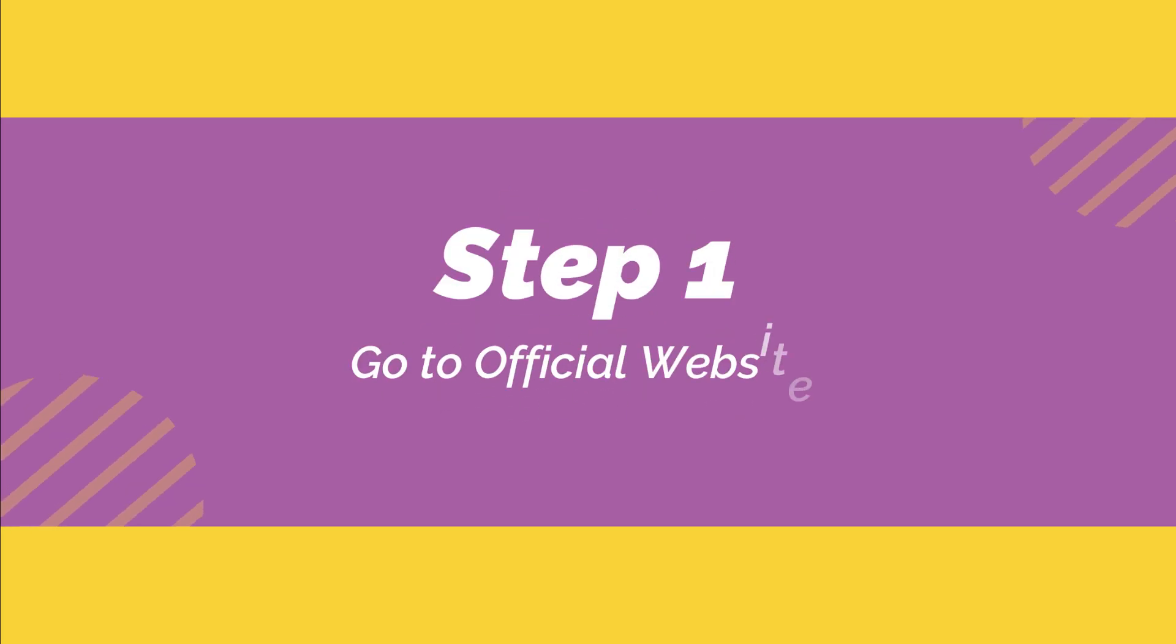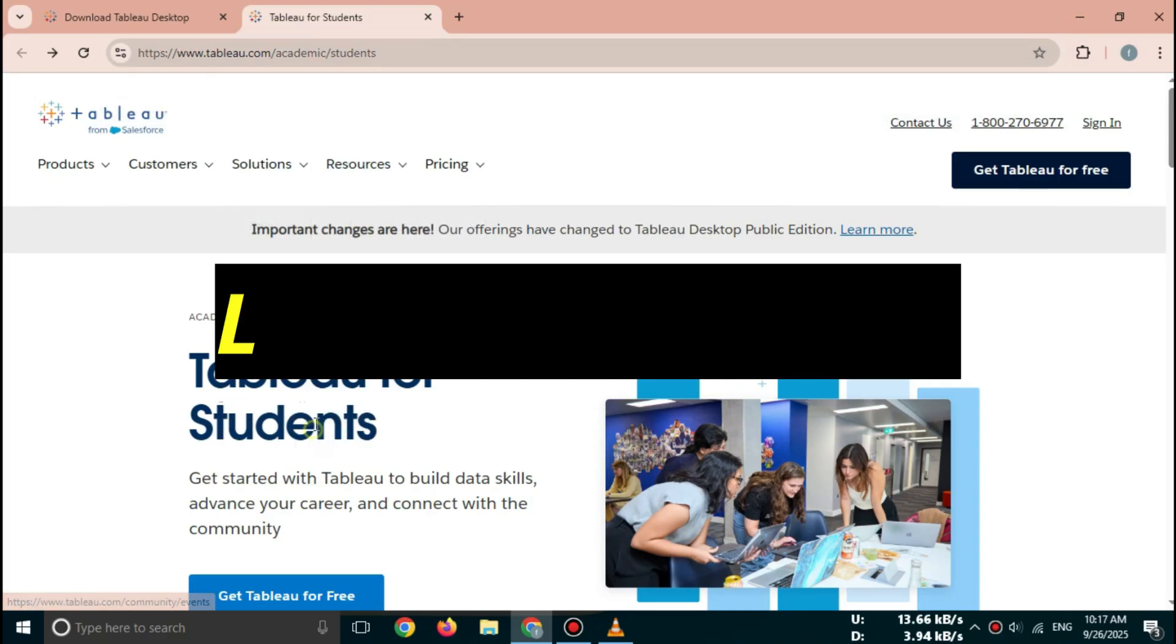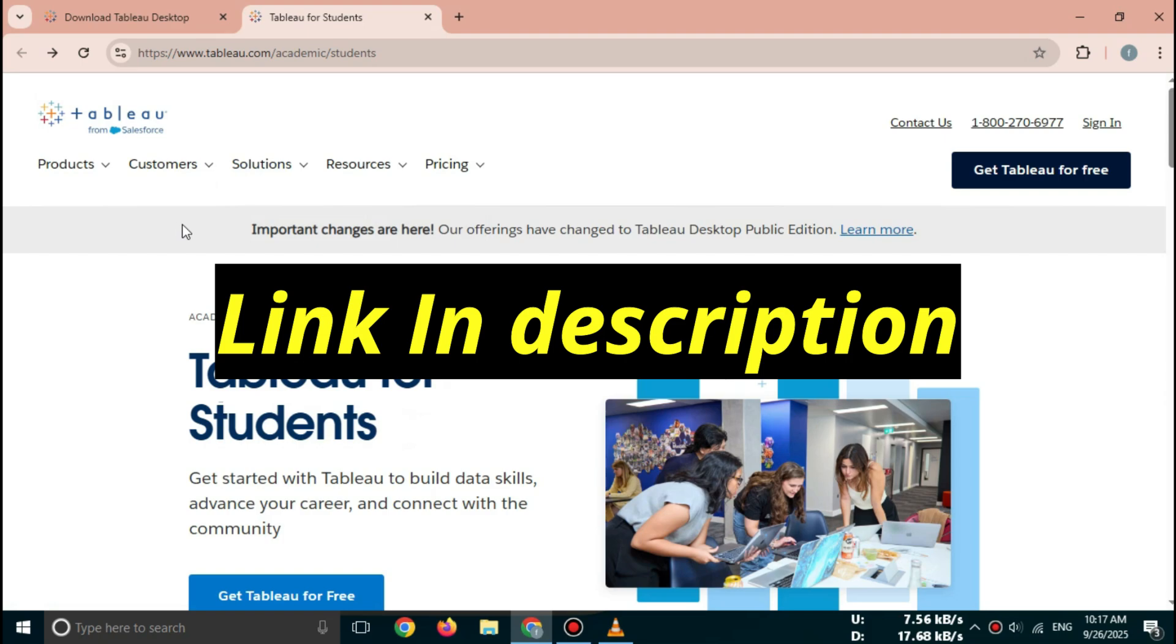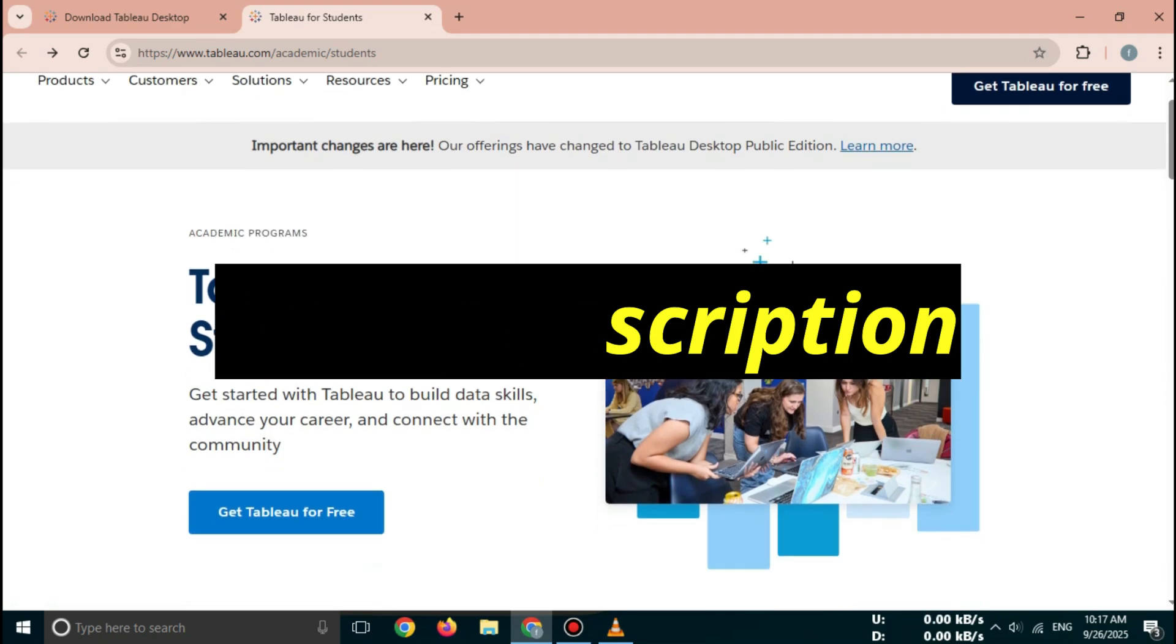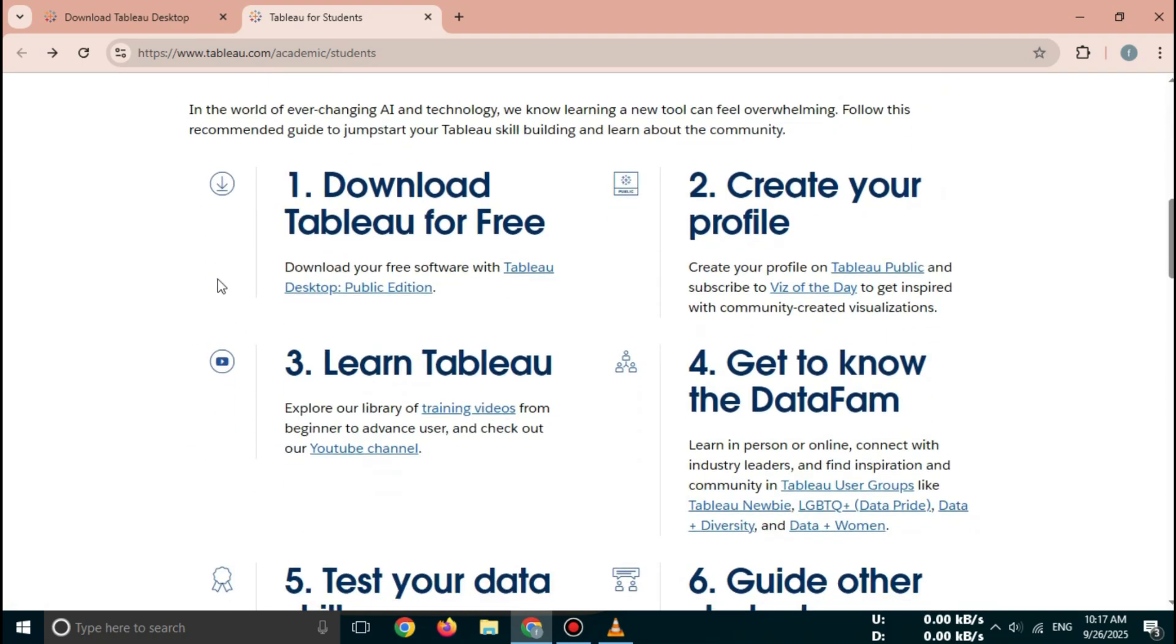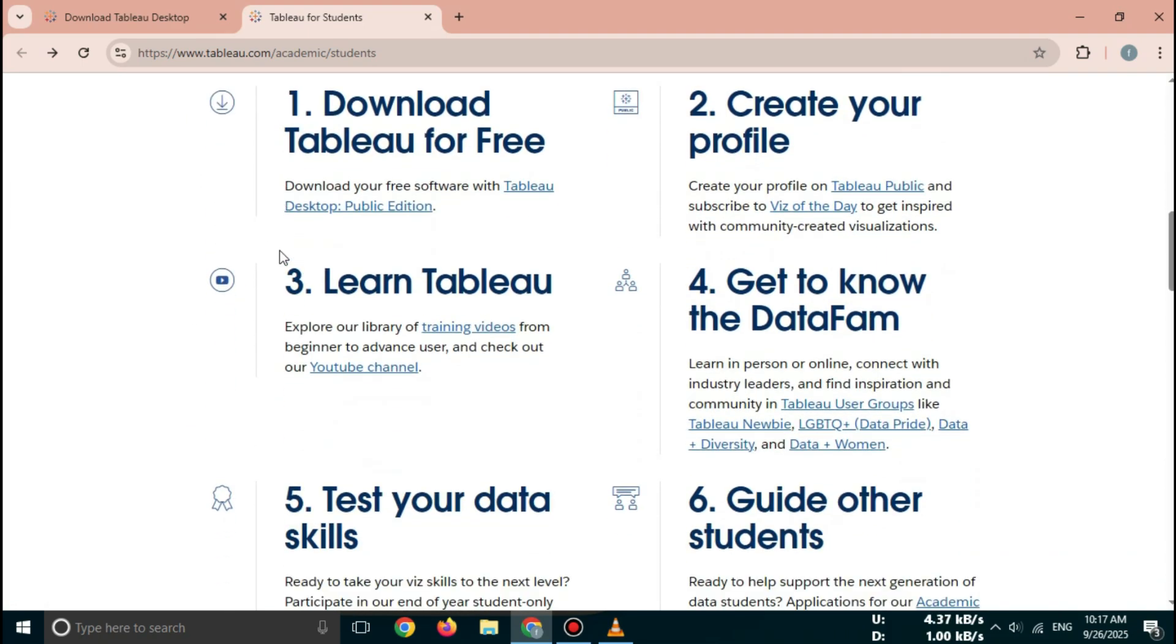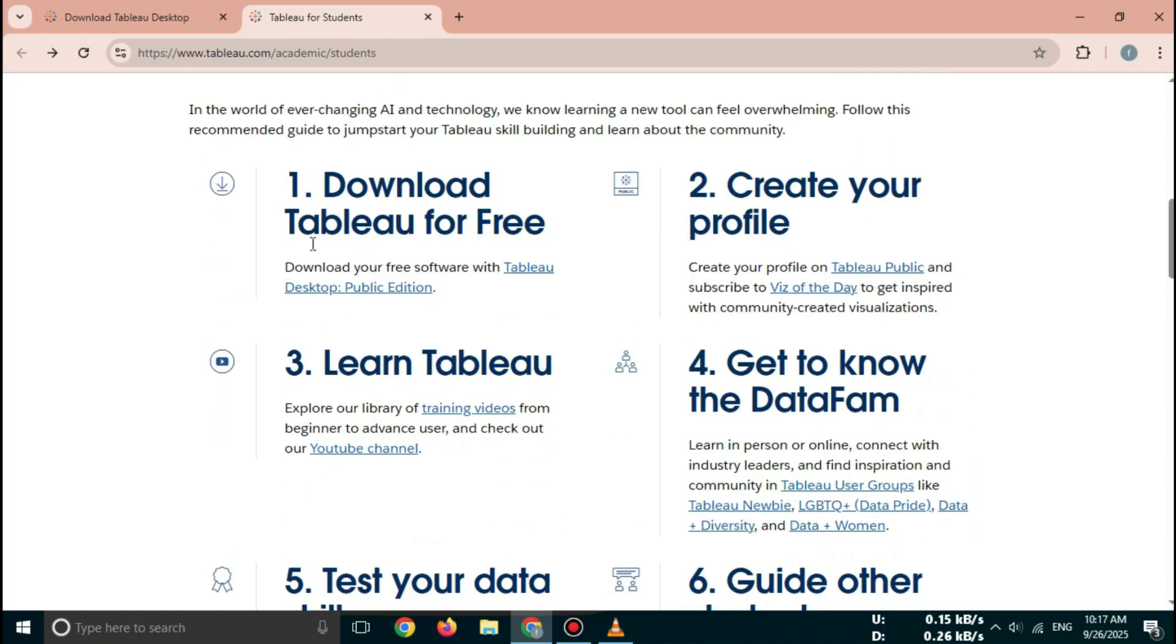Step 1: Go to the official Tableau website. First, open your browser and search for Tableau Free Download 2025 Official Site, or directly go to Tableau.com. Important: Always download Tableau from the official website only. Do not use third-party or cracked sources. They are unsafe.